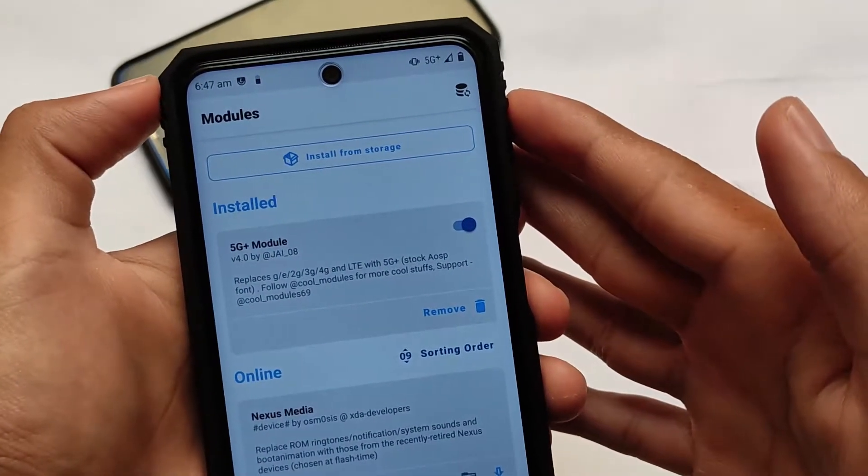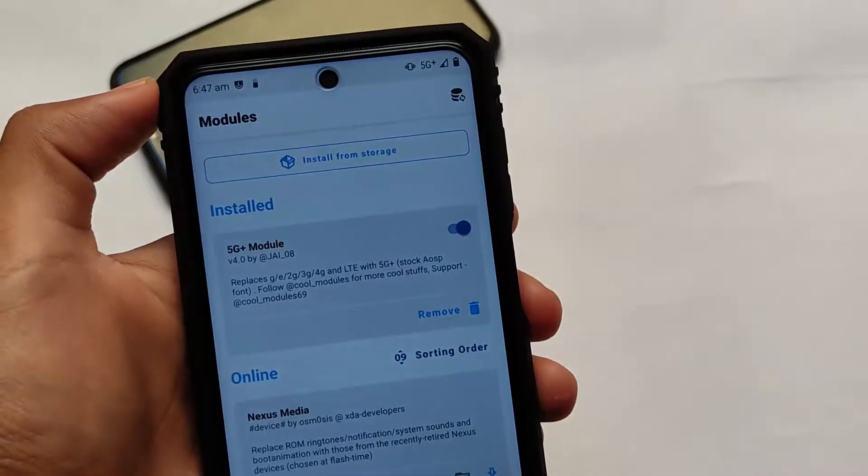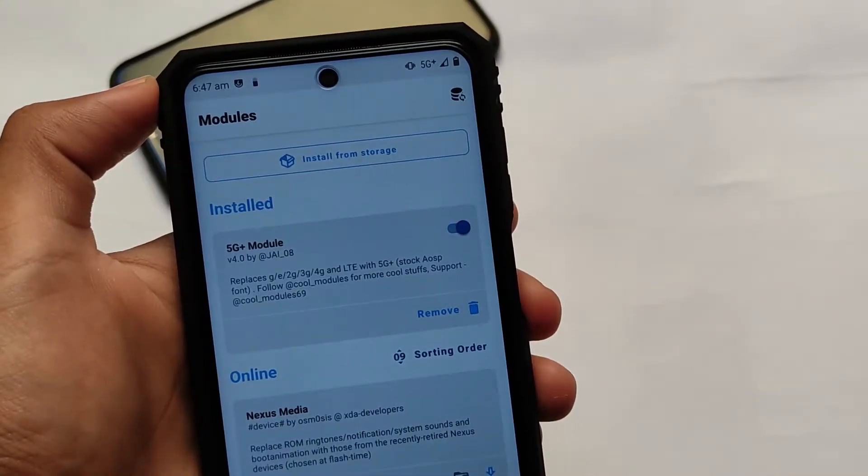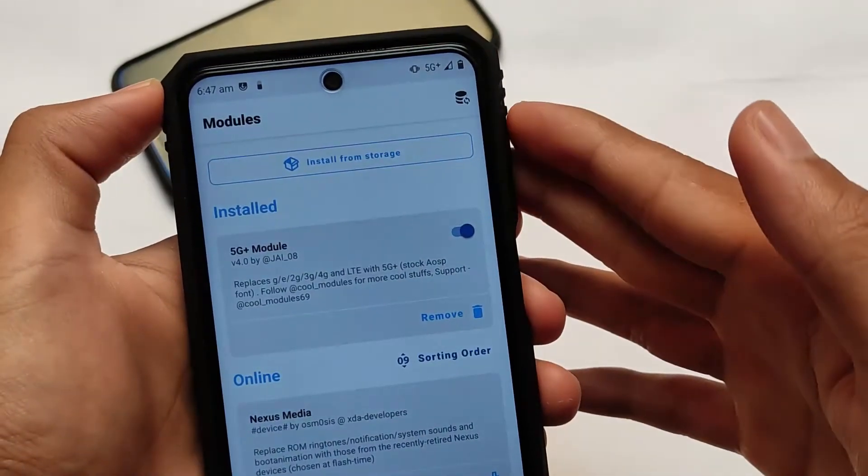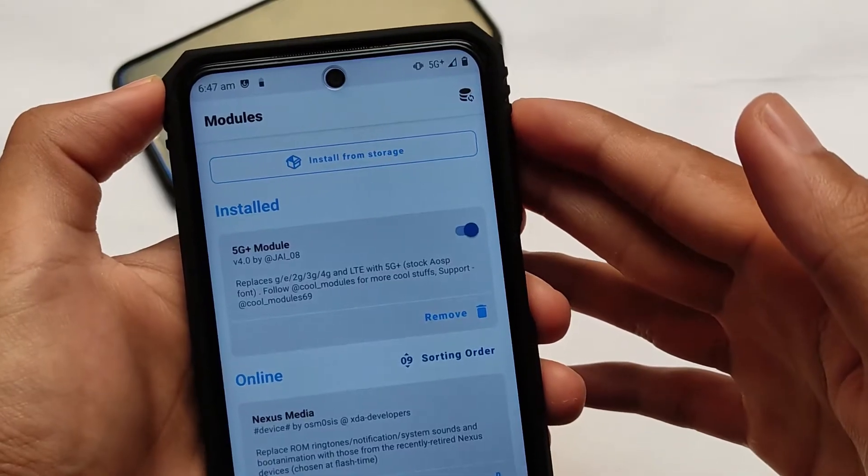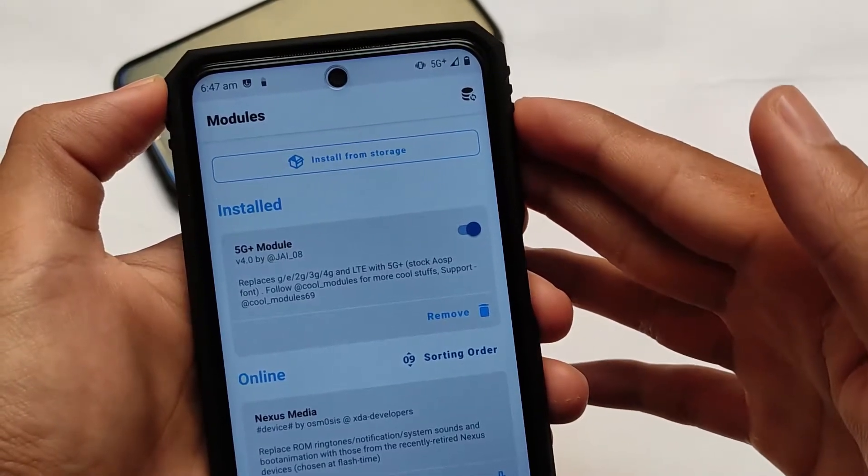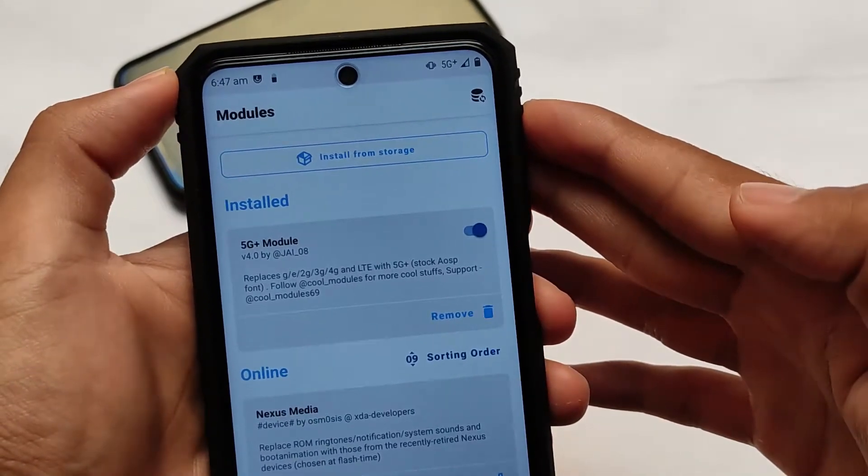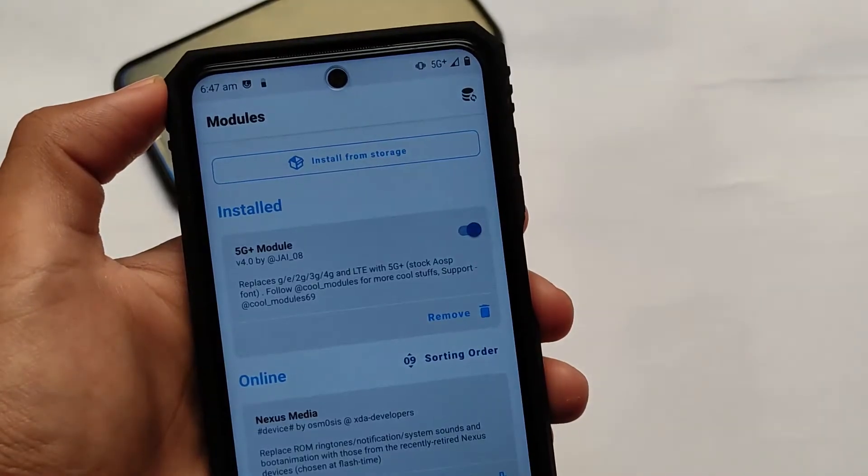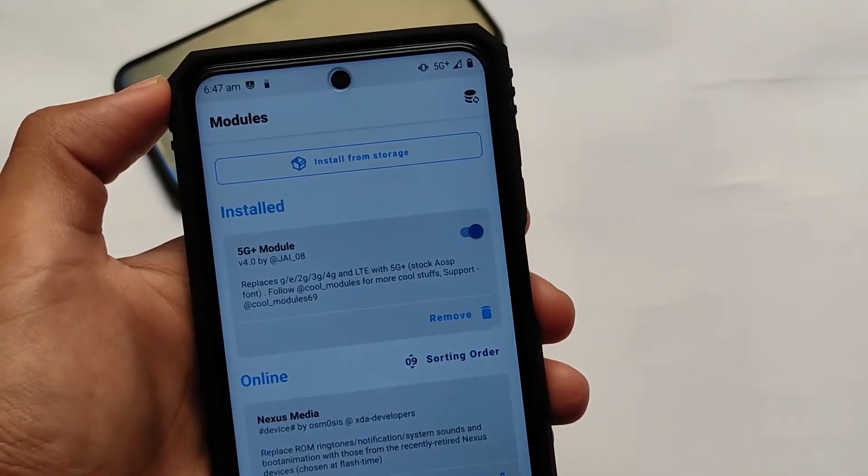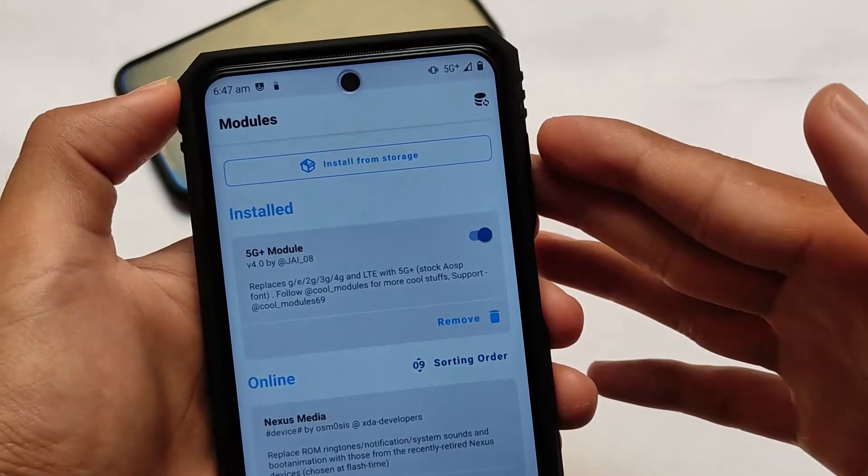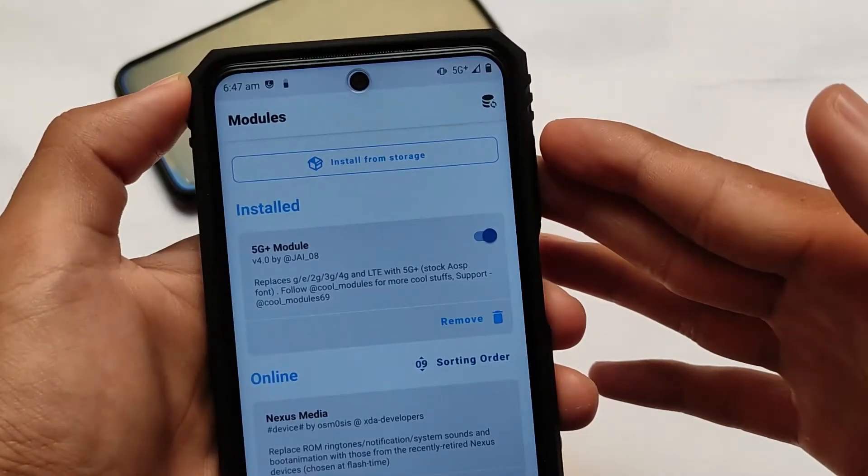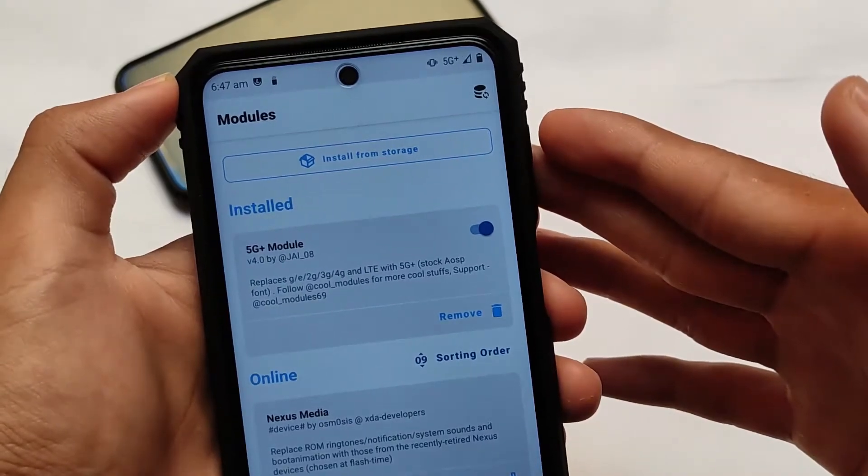First of all, this is actually a Magisk module. As always, this is a Magisk module, so which means it's not official, it's not original. It's just a module which will replace your icons like 2G, 3G, 4G, or LTE icon with 5G Plus, so that you can spoof your friends that you are using 5G Plus.